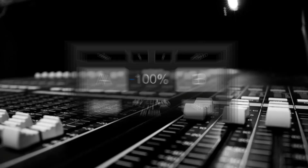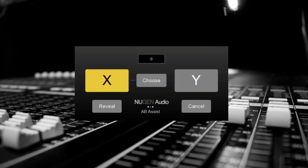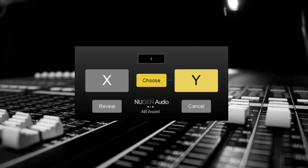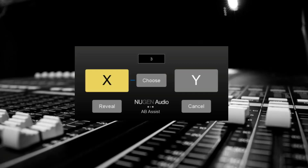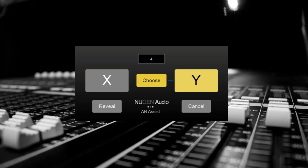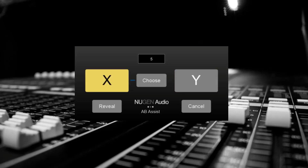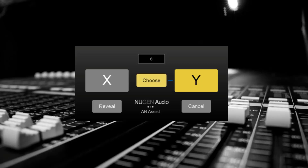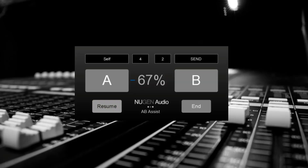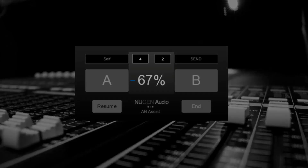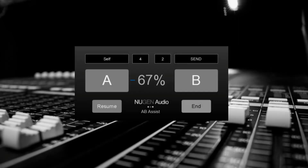Let's give this a try with our two mixes. As you can see, in a blind test, I've selected the first mix four times and the second mix just twice. Regardless of my biases, this probably means I prefer the sound of mix A.